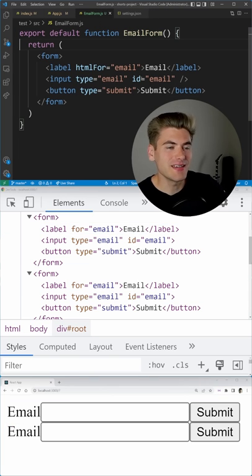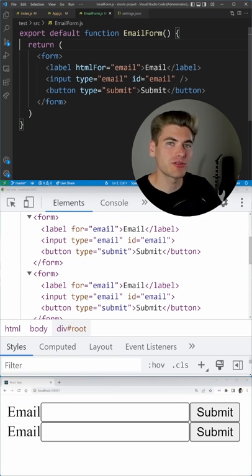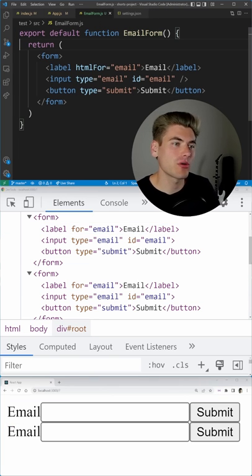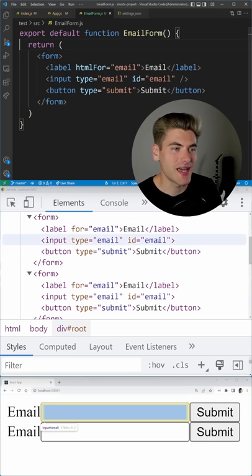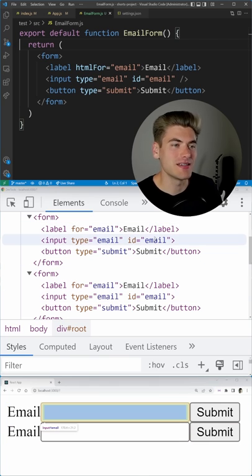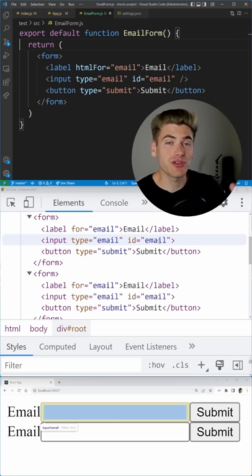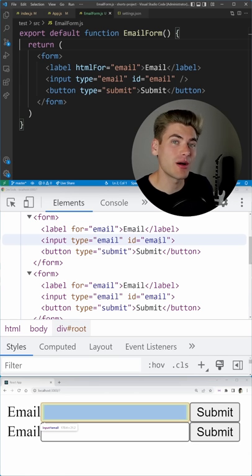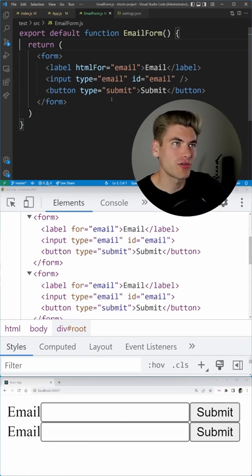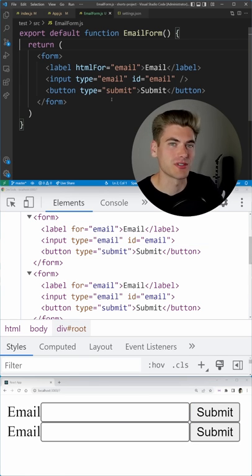They both use an ID, and since we're rendering out two of the same form, they have the exact same ID inside of the HTML. This is where the use ID hook comes in, and it makes solving this problem super simple.